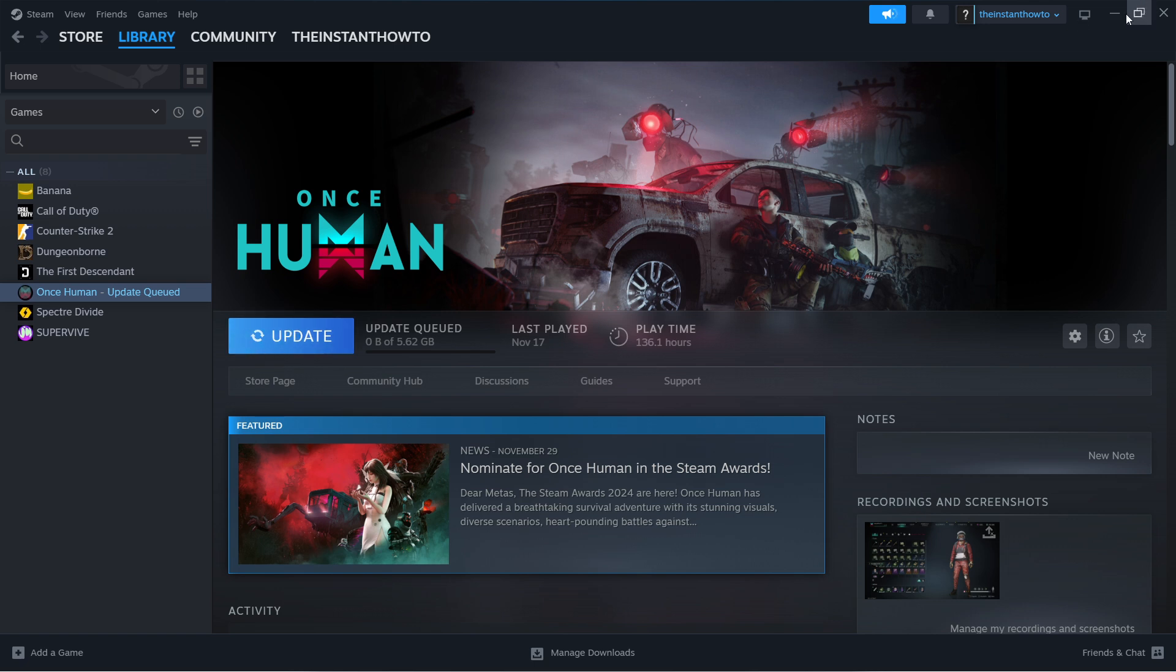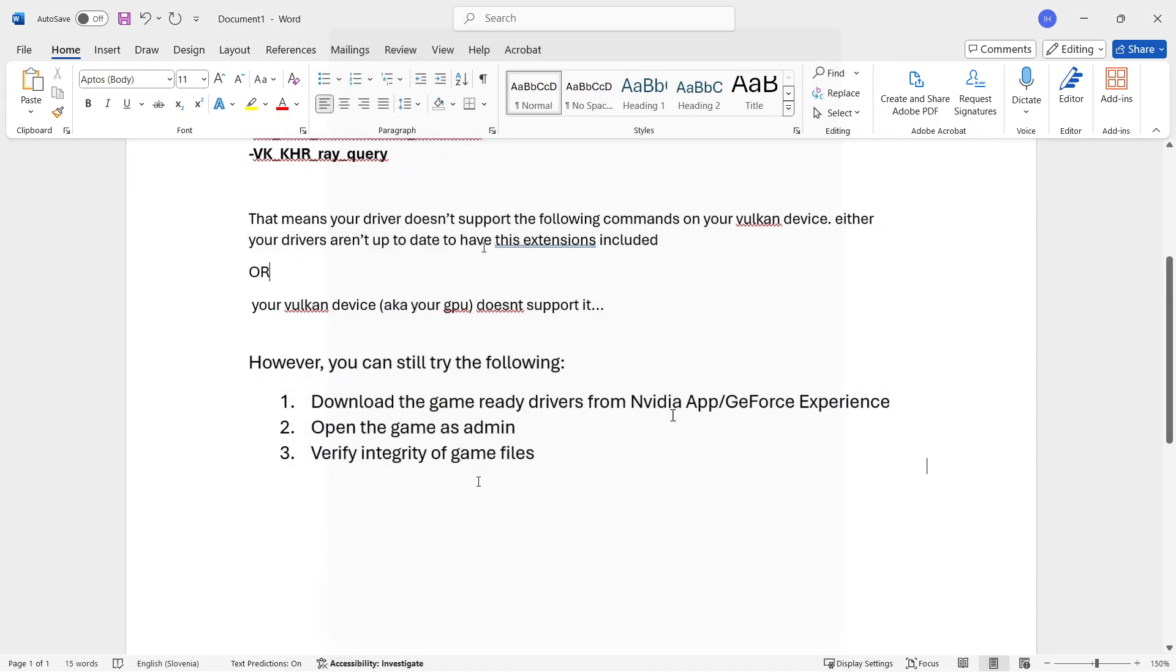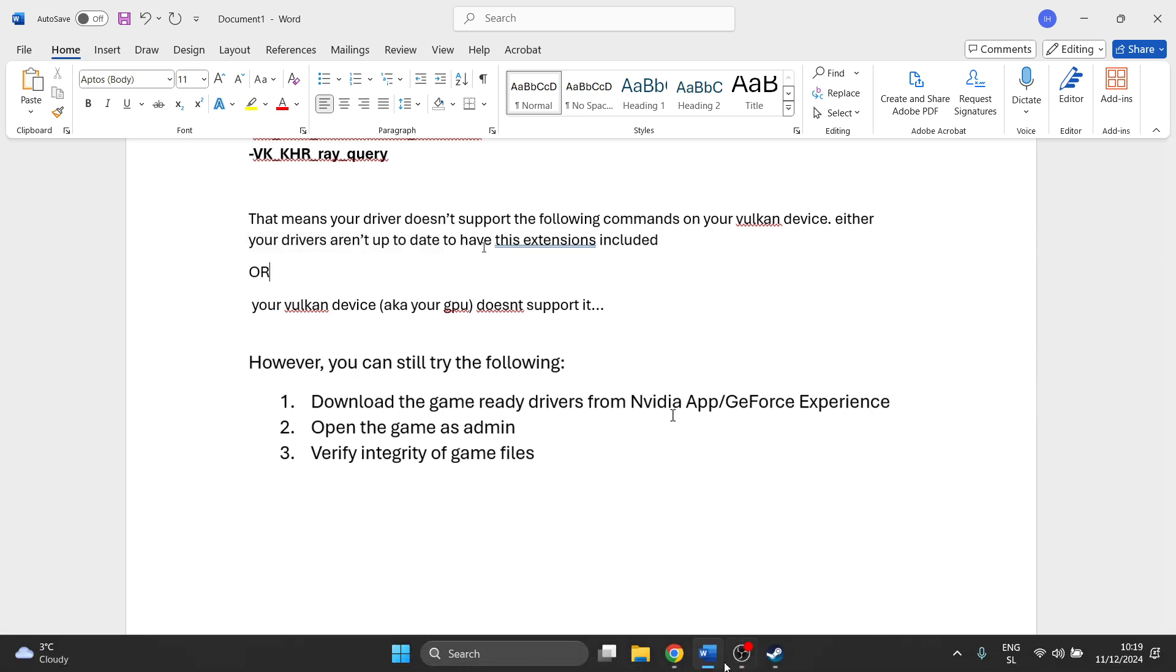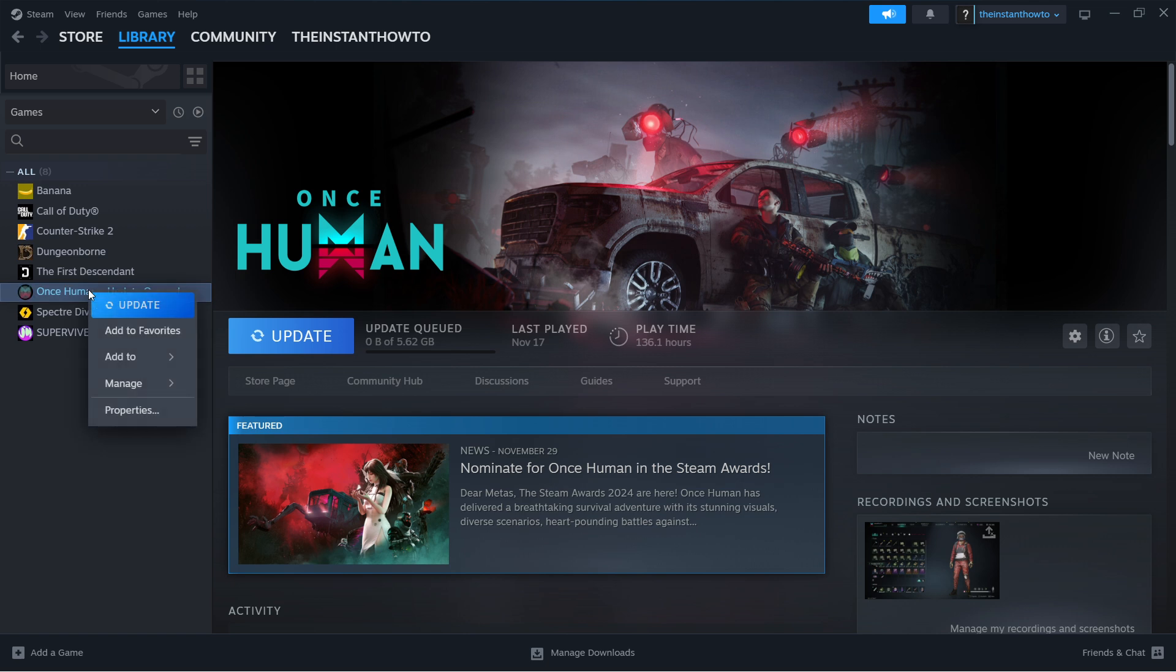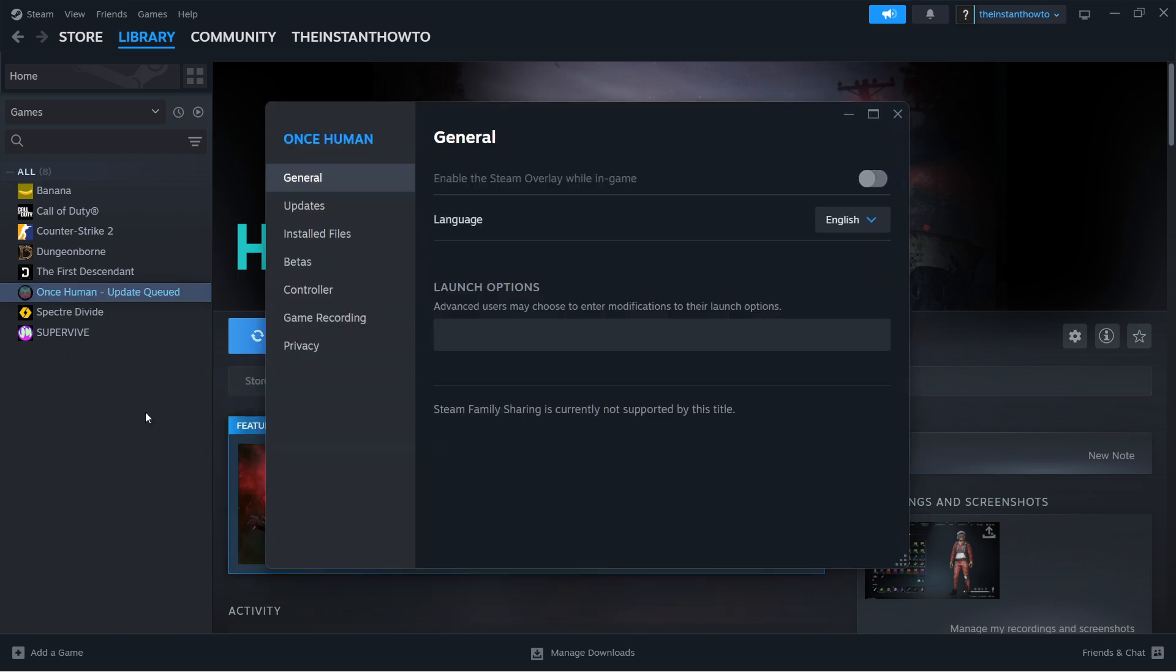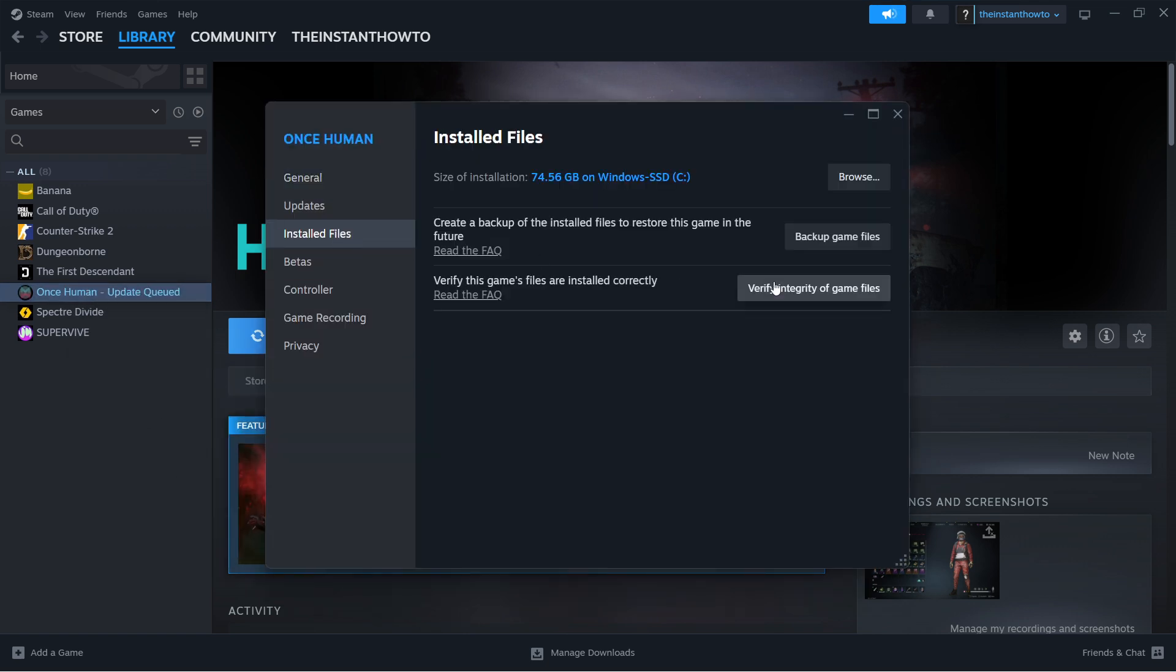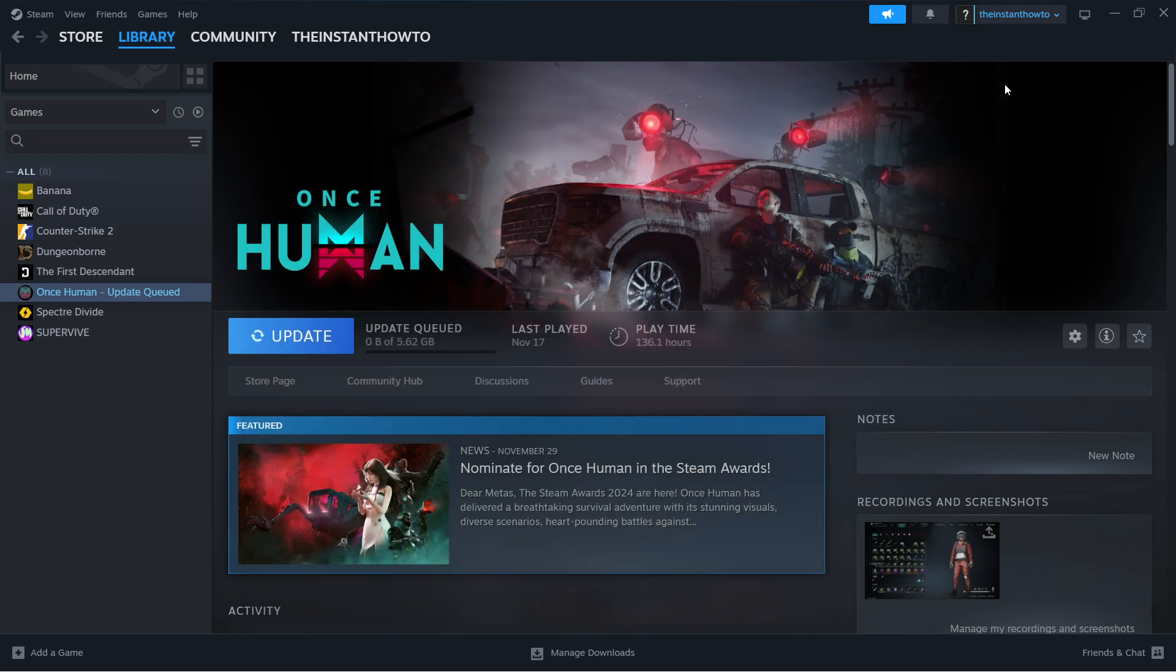If your issue still persists, we can try one last thing, which is to verify the integrity of game files. Go to library, right click on your game, press properties, and then under installed files, click verify integrity of game files. This will scan for any bad and missing files inside your directory and replace them if needed. It could take a few seconds up to a few minutes depending on how many errors your system can find. After this, try running the game.